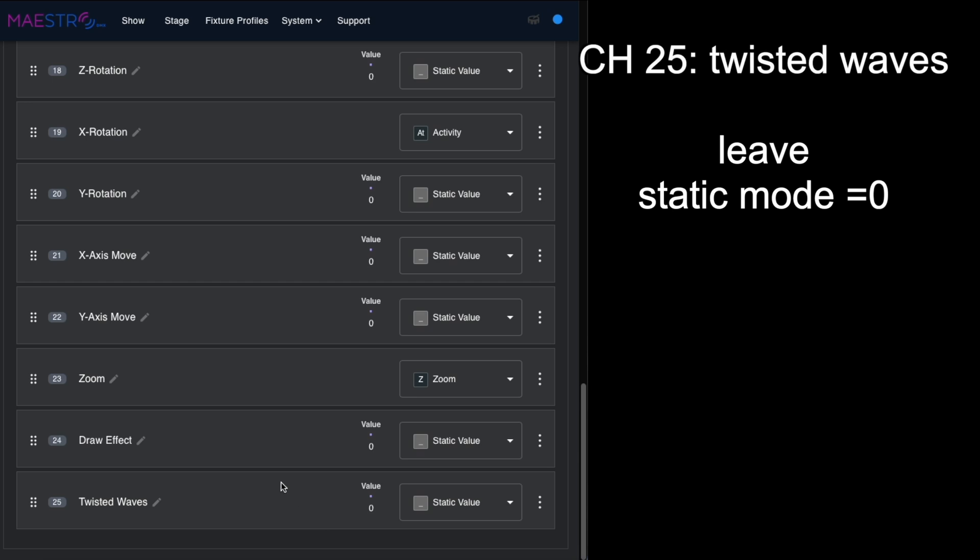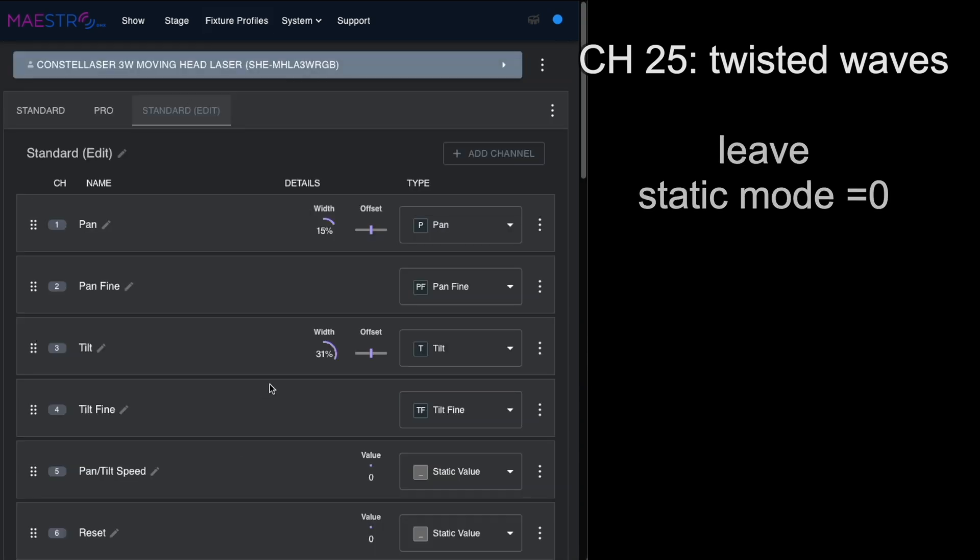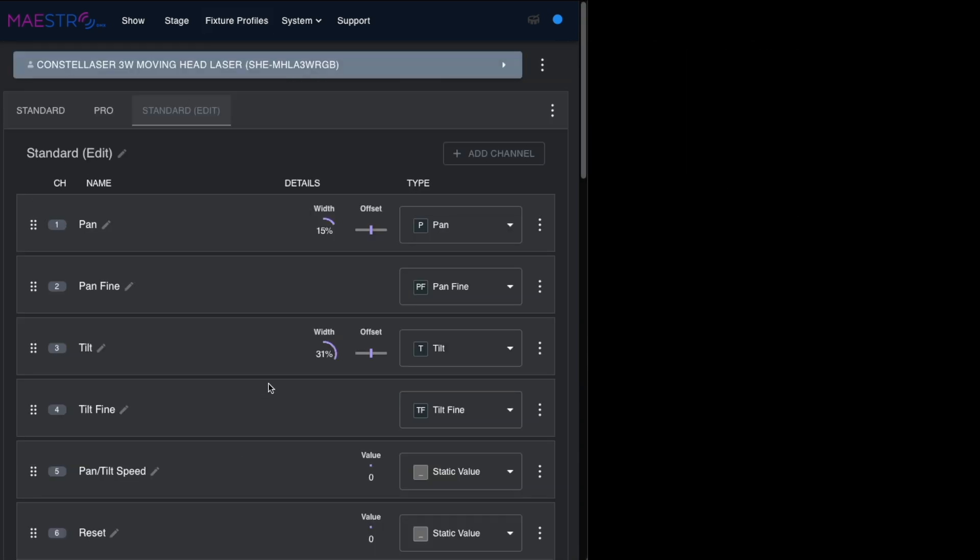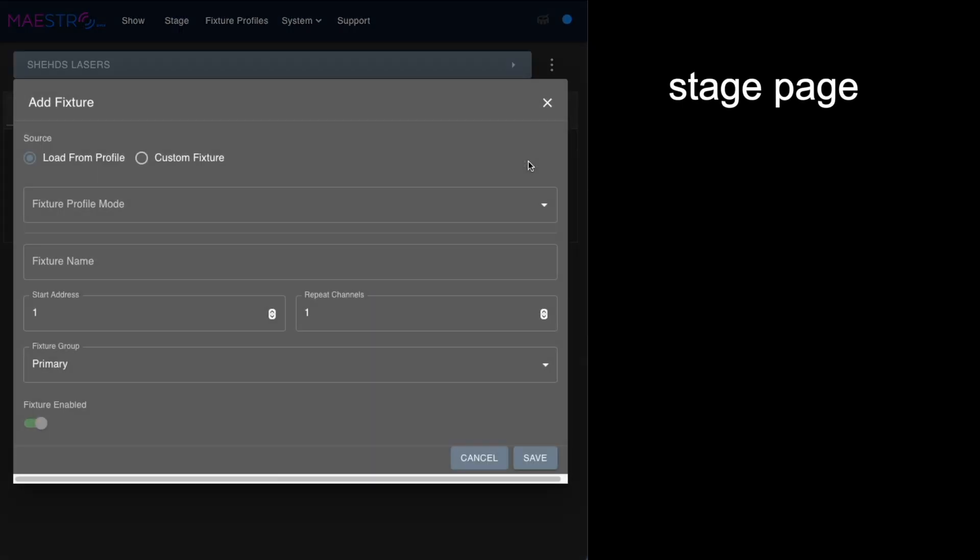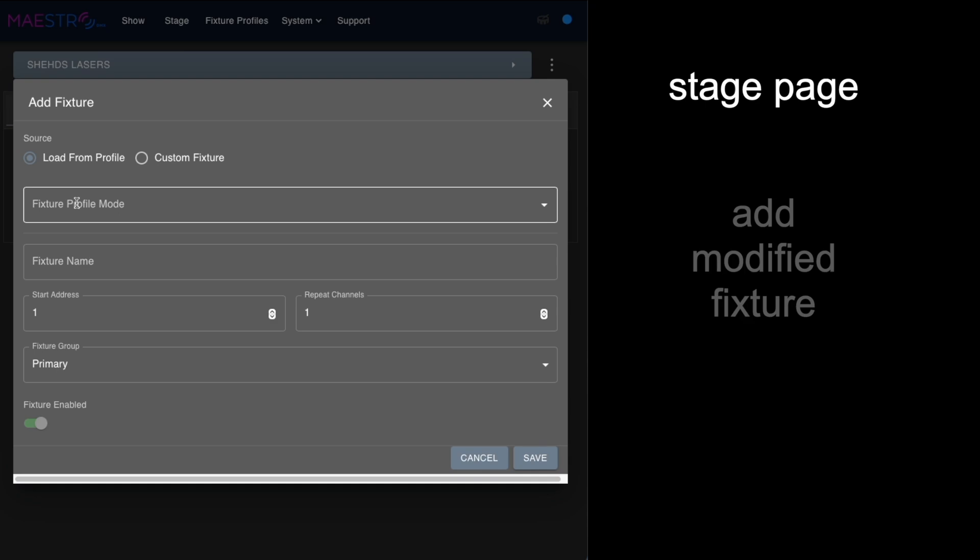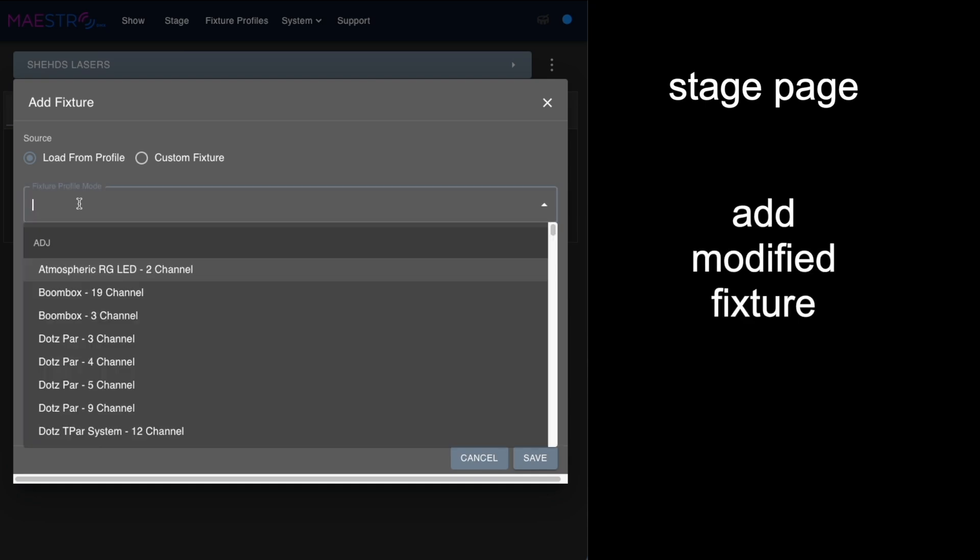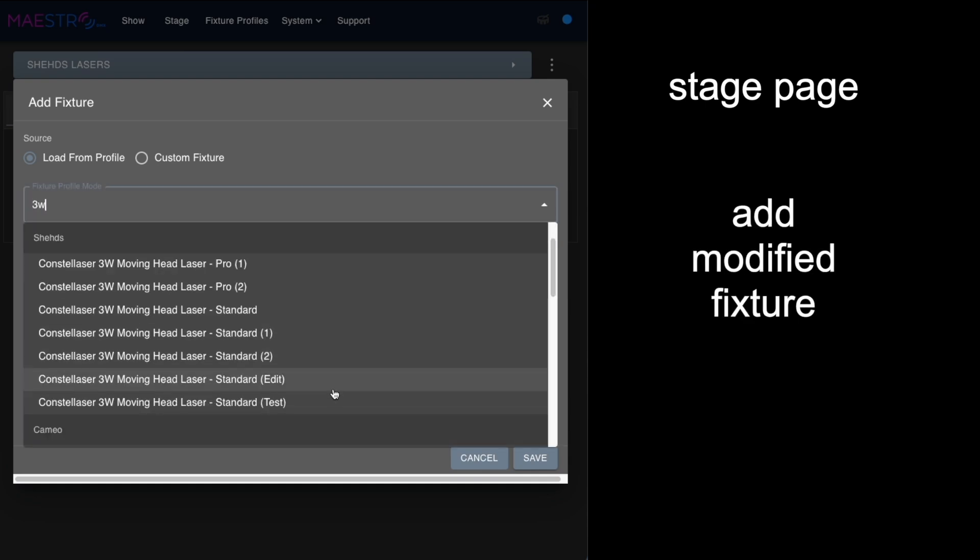We'll leave the draw effect and the twisted waves as static values. Now once we have all that set up, we're going to go in and we're going to create our stage.